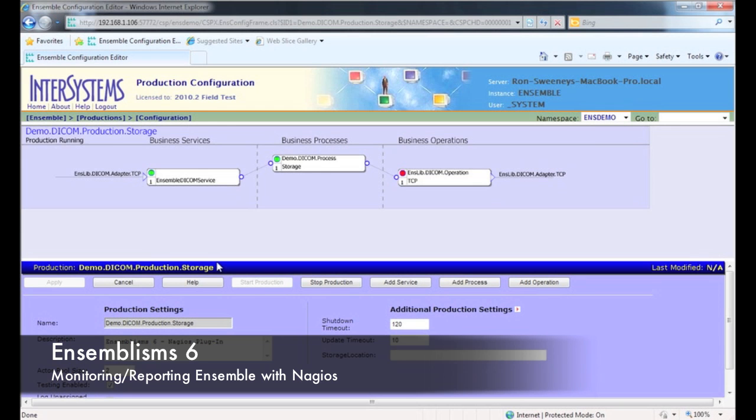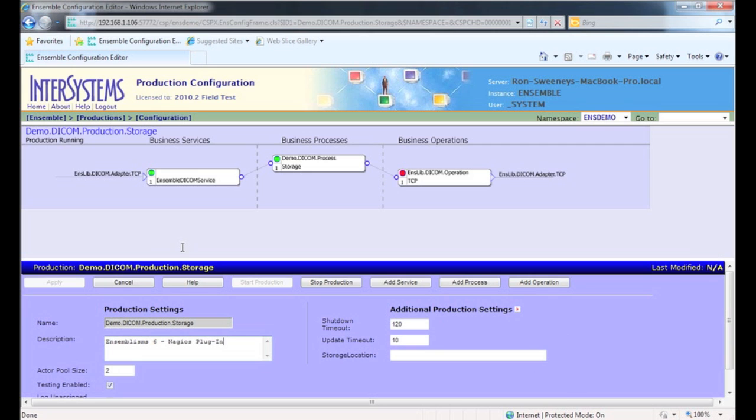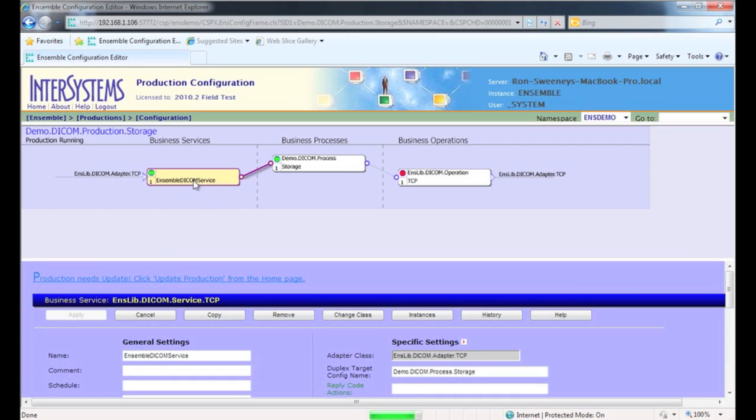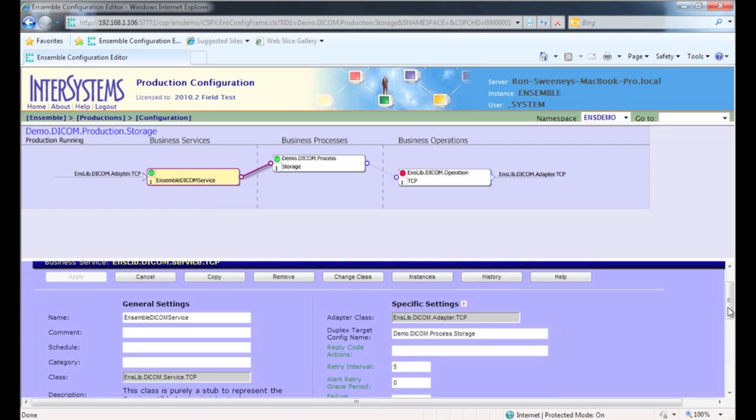Hello, welcome to Ensemblisms episode 6. I'd like to show you how to use the open source monitoring software Nagios to monitor and report service levels of your business services and operations in your InterSystems Ensemble productions.